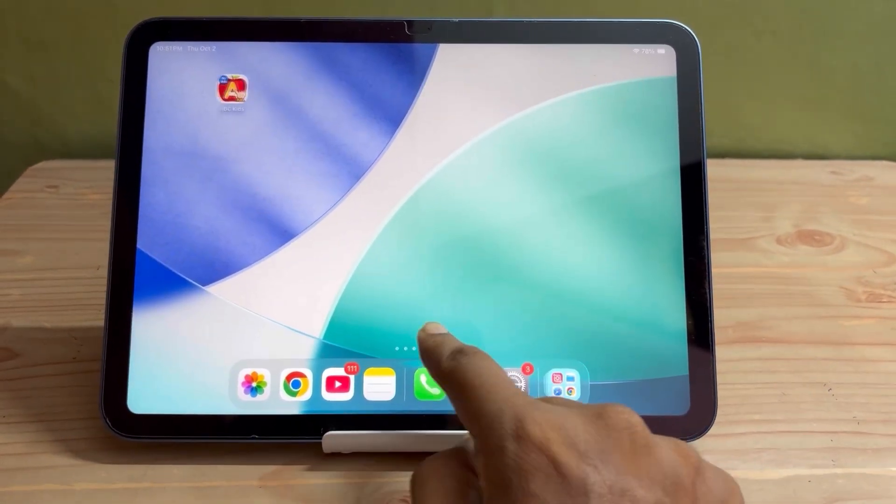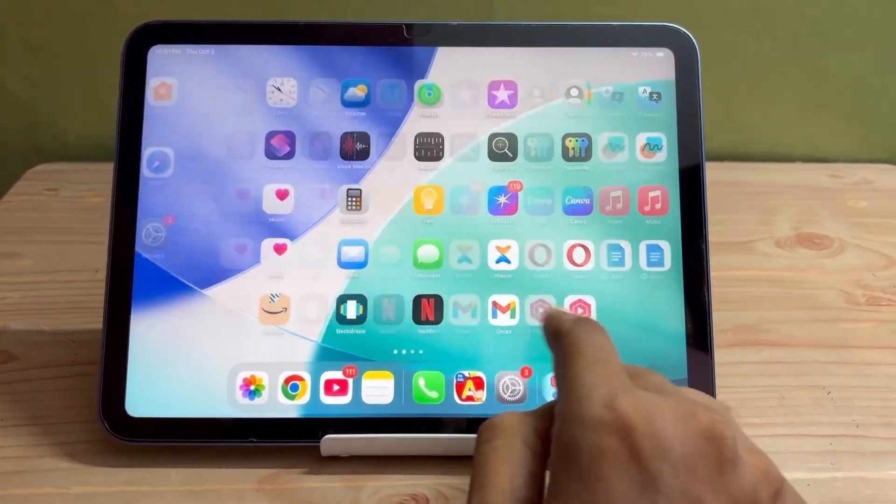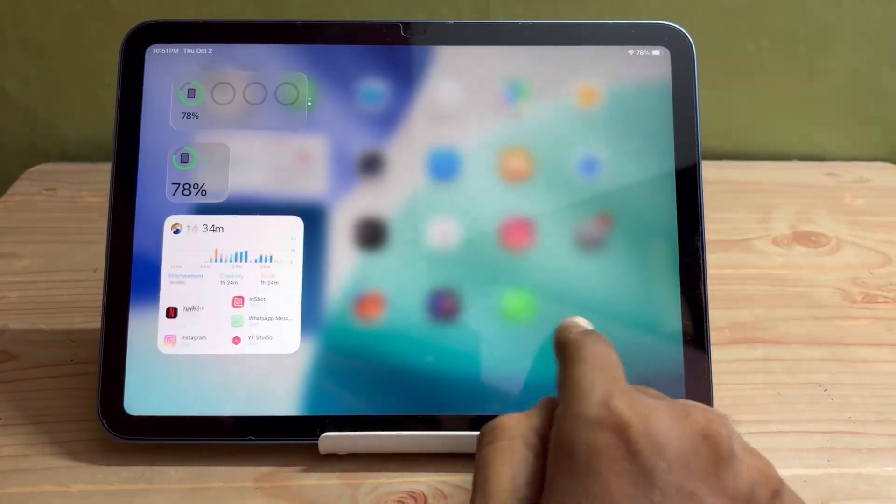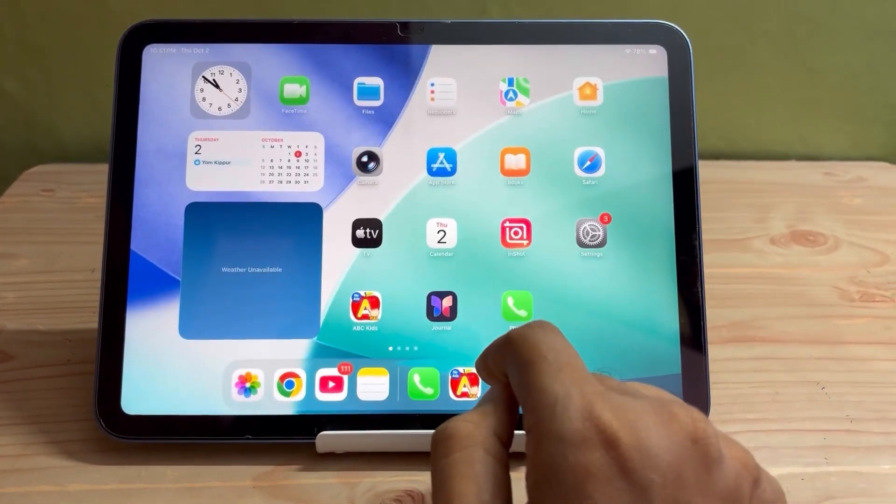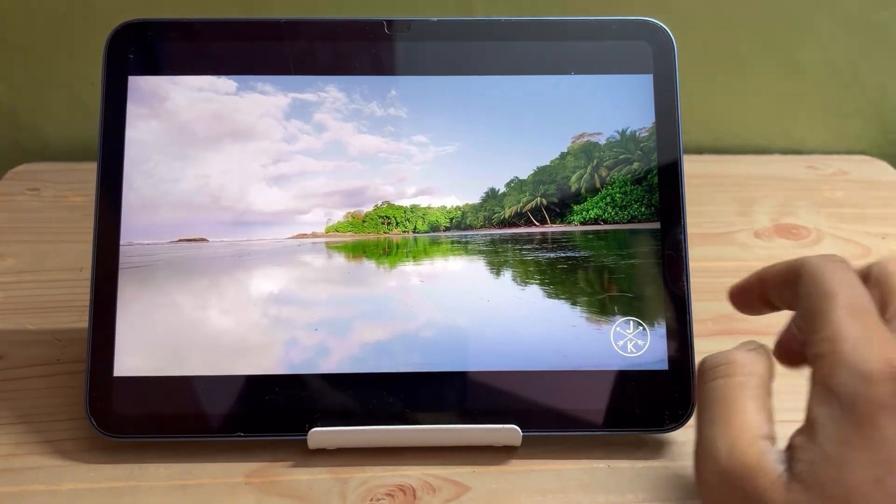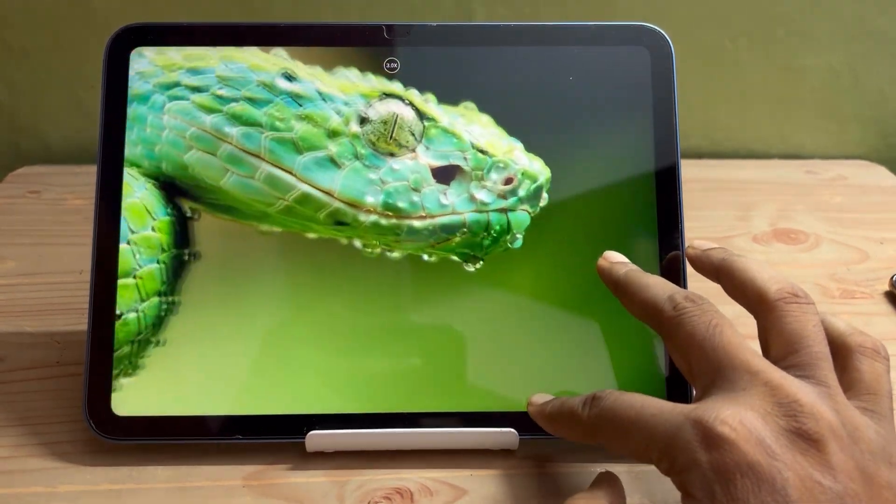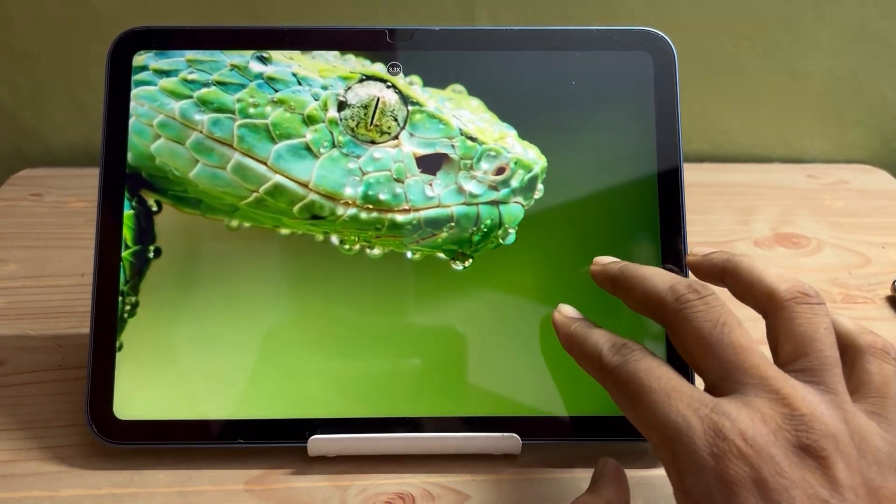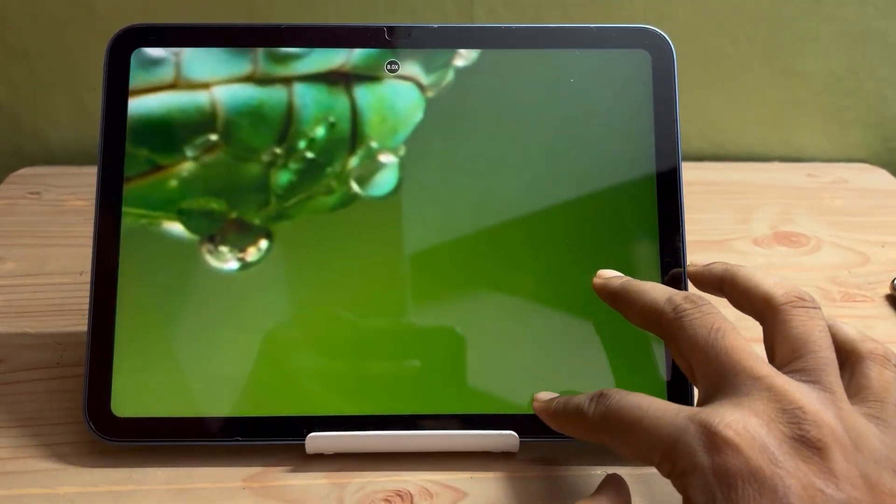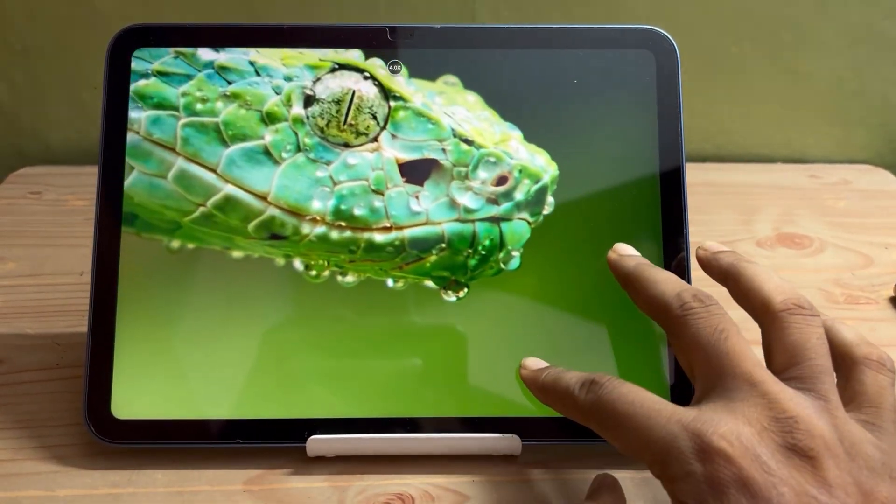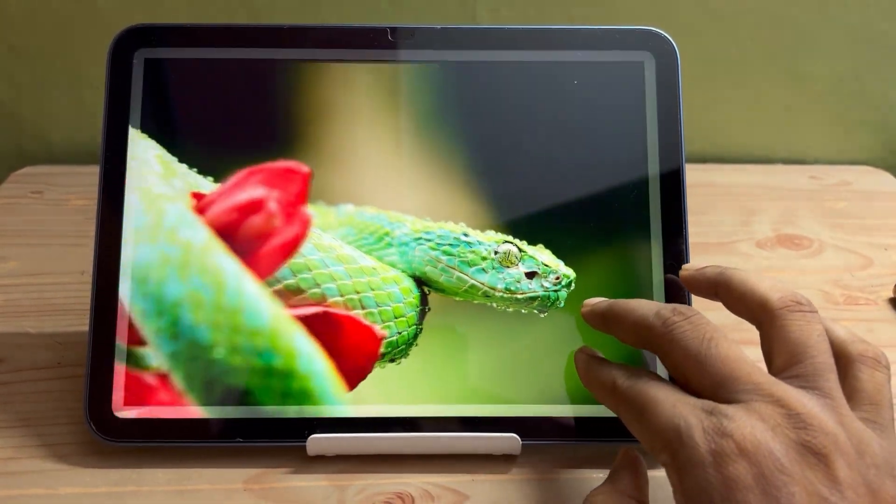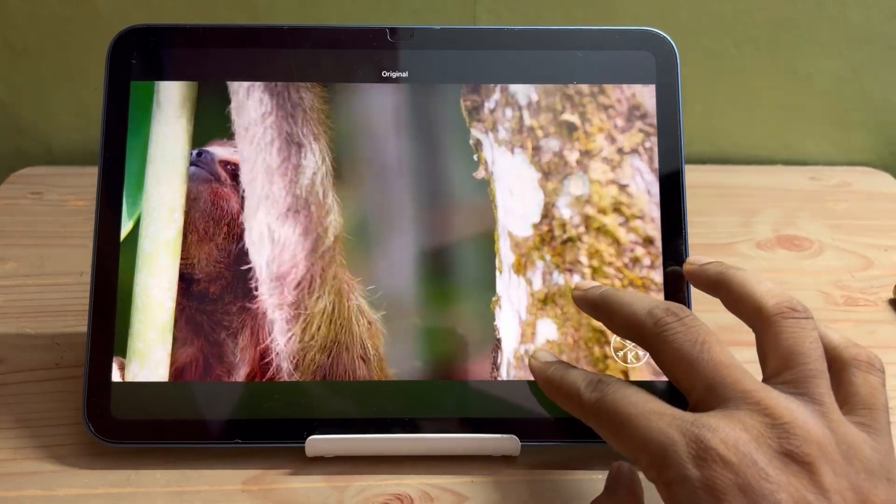As you can see here, though it is a 60 hertz display, it is smooth enough. And many people are asking me whether there is any screen flickering issue or not after this update, so let me tell you...